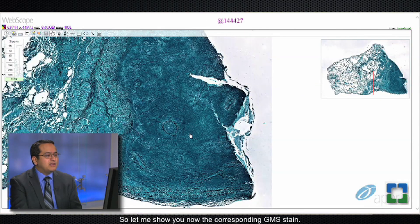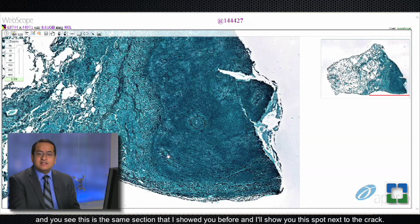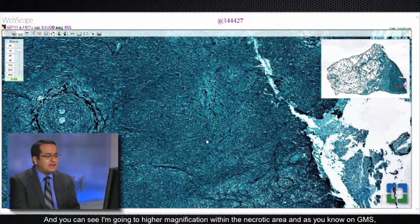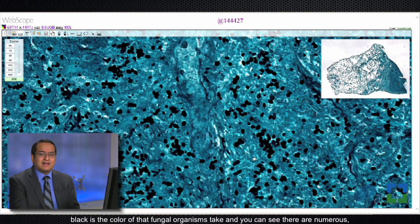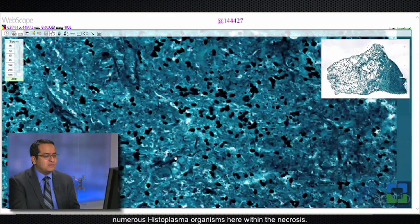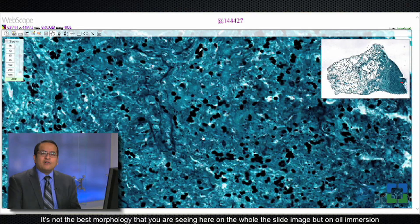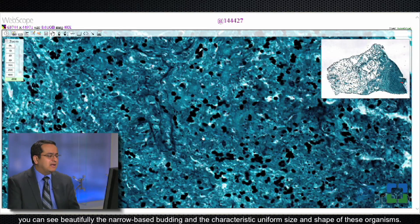Now let me show you the corresponding GMS stain — Grocott Methenamine Silver, a stain for fungal organisms. This is the same section shown before. Going to higher magnification within the necrotic area, on GMS black is the color fungal organisms take, and you can see numerous histoplasma organisms within the necrosis. These are small, very tiny yeasts with narrow-base budding, oval to round in shape. On oil immersion you can see beautifully the narrow-base budding and the characteristic uniform size and shape of these organisms.